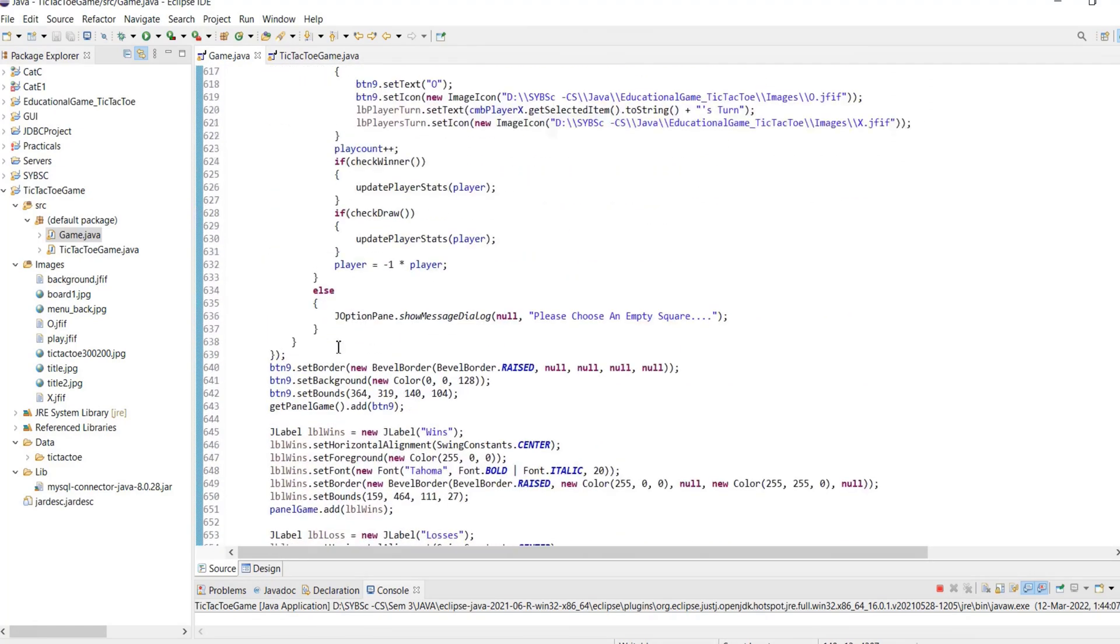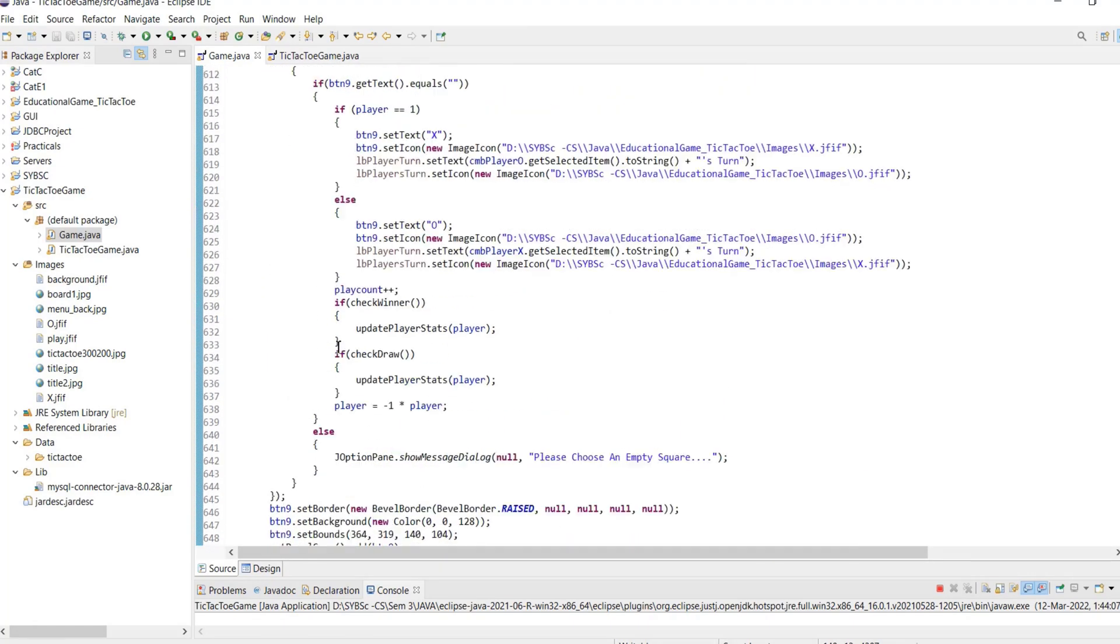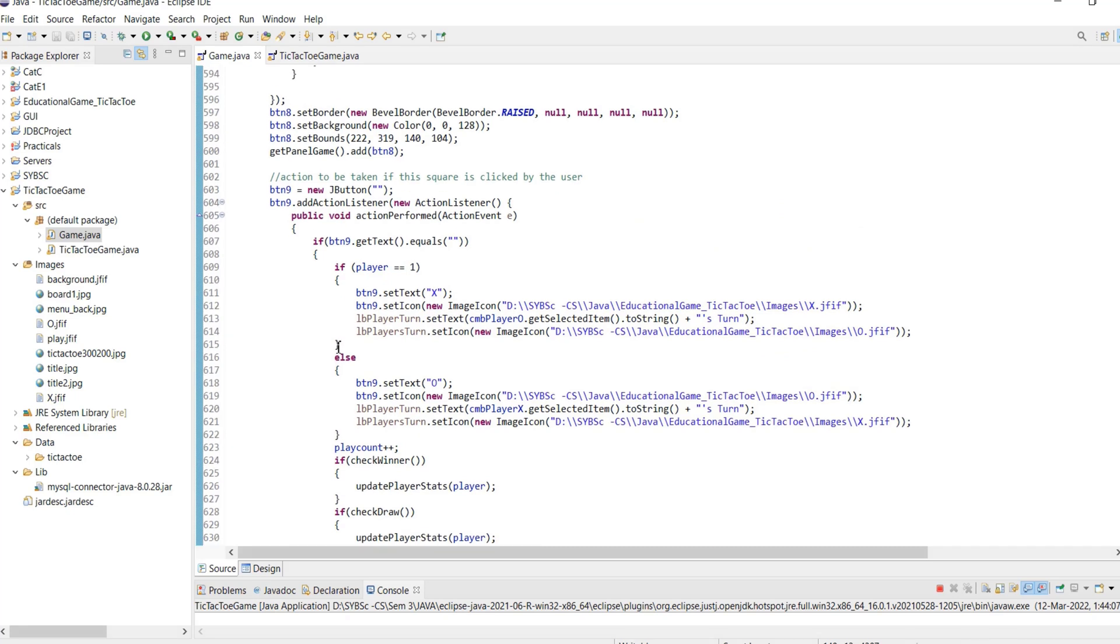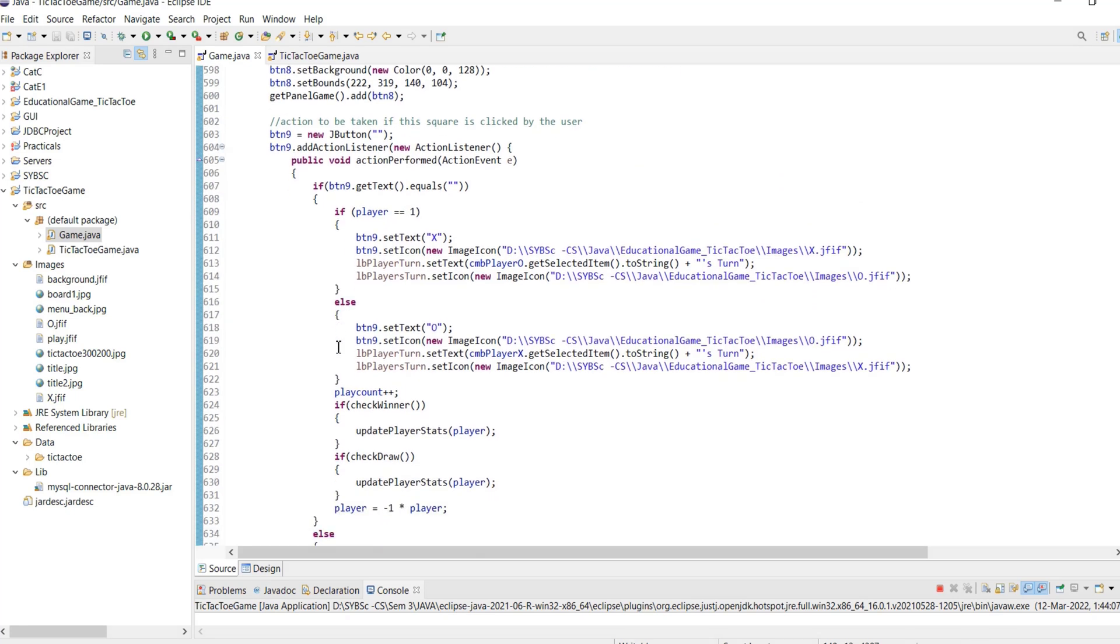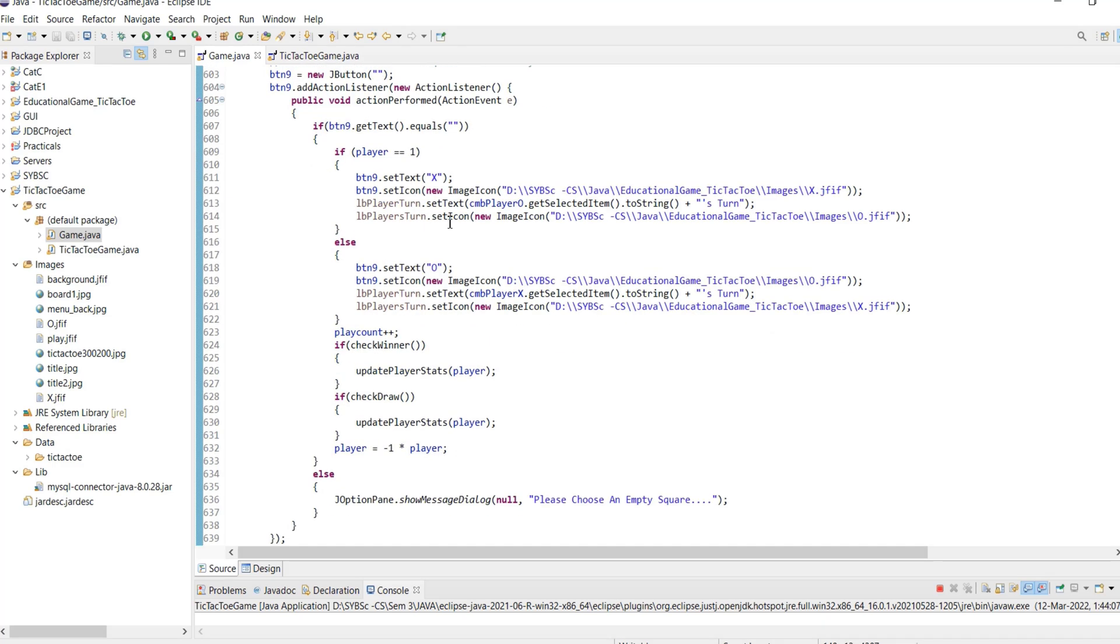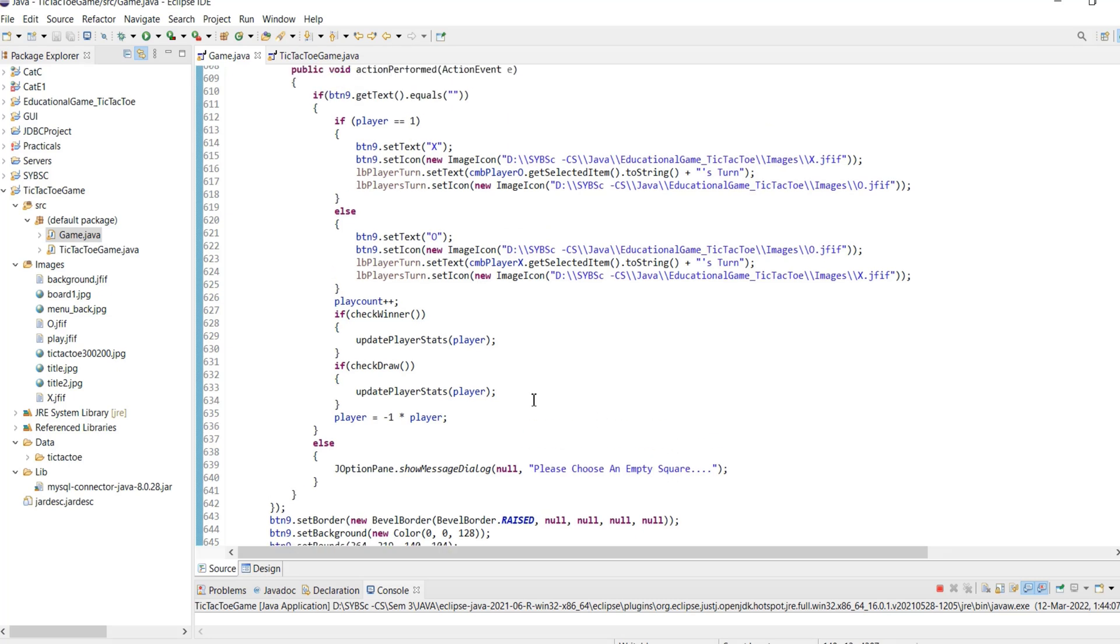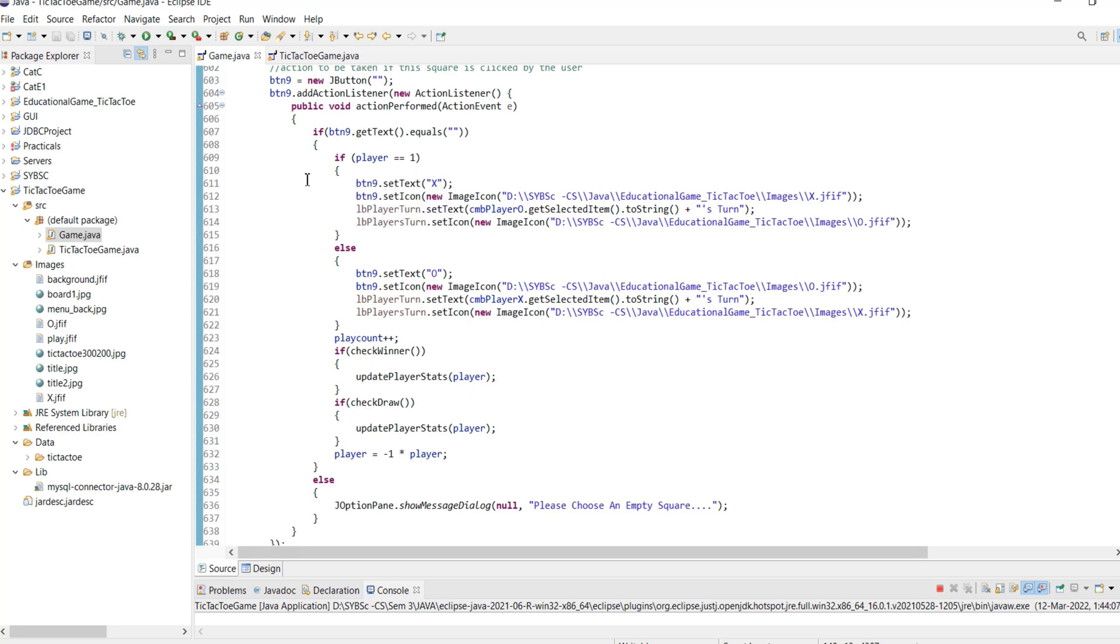Action event for each of the 9 square buttons does the following task. It checks if the player has clicked on any non-empty square button and displays an error message asking the player to select an empty square. If the player clicks on an empty square, it checks which player's turn it is and then updates the turn label value and X or O image.